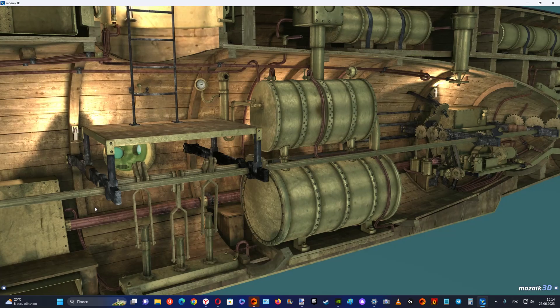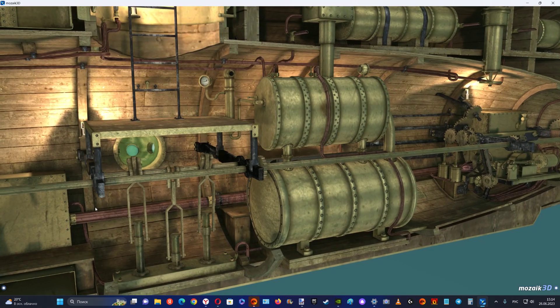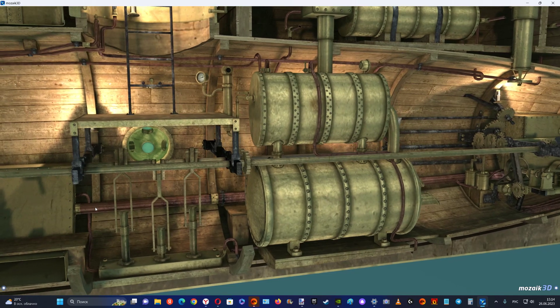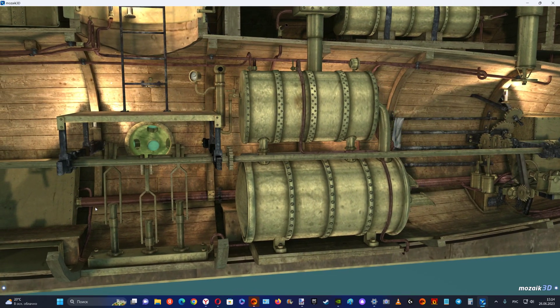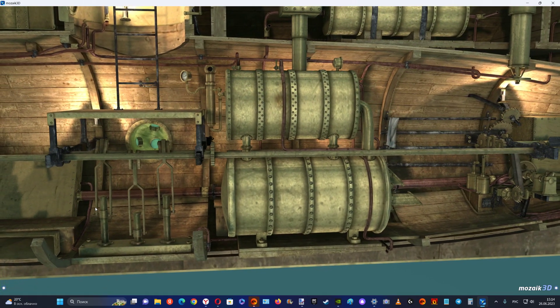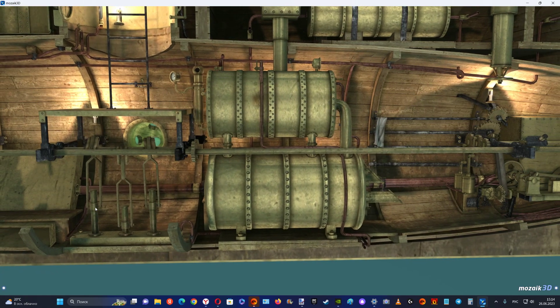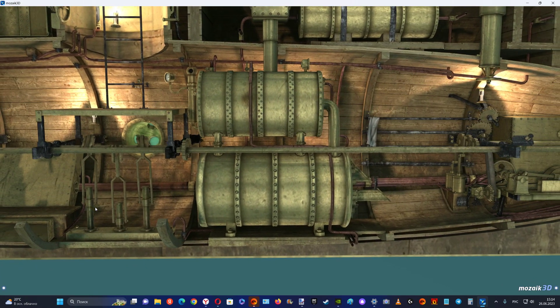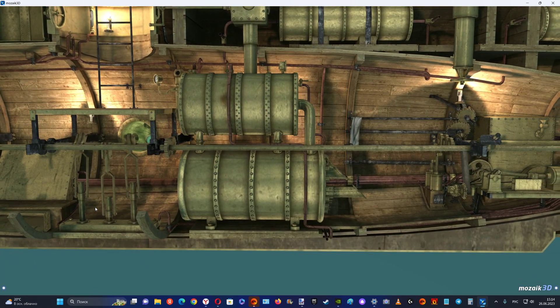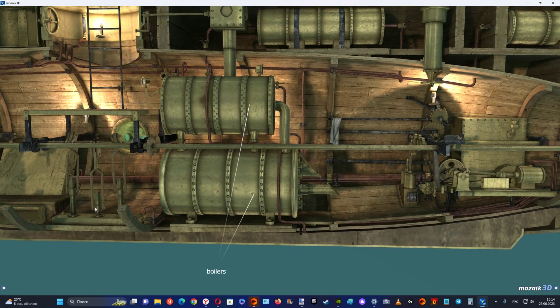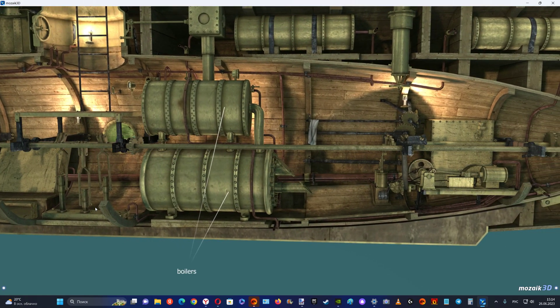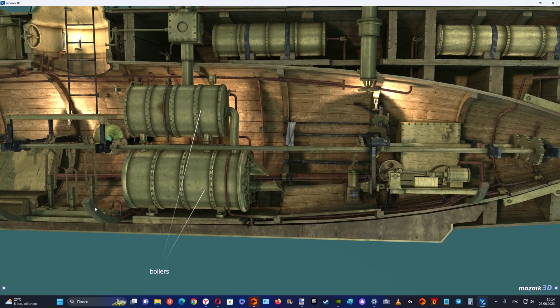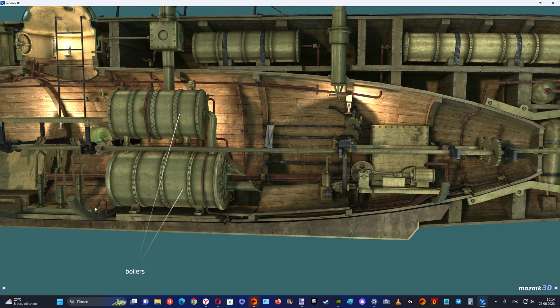The most innovative feature of the Ictineo II was its propulsion system. It featured a six cylinder steam engine, three cylinders of which were operated by a coal boiler and were used for navigation on the water. The other three cylinders, which were operated by a special boiler, were used for immersion.